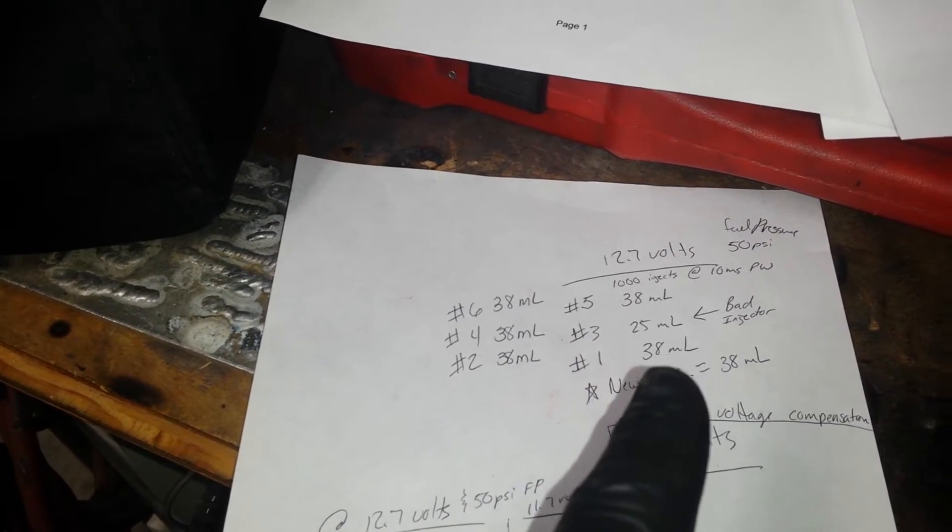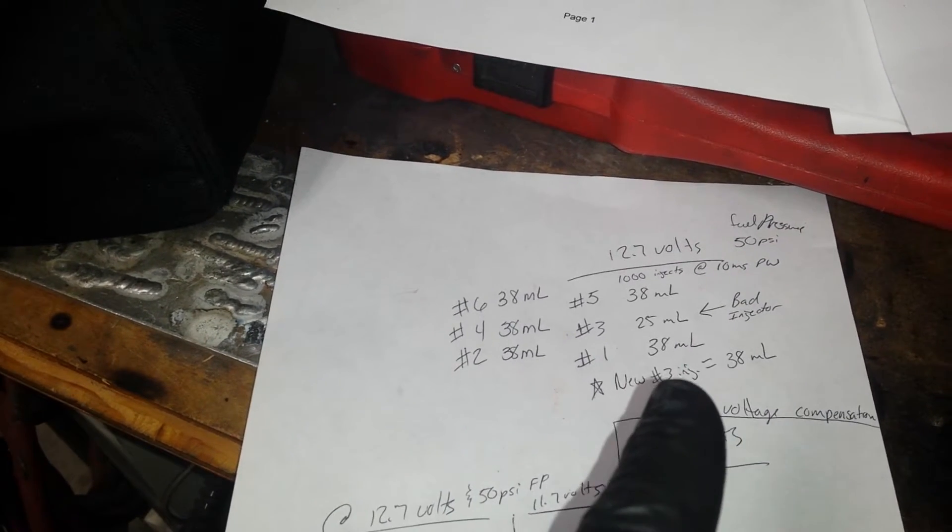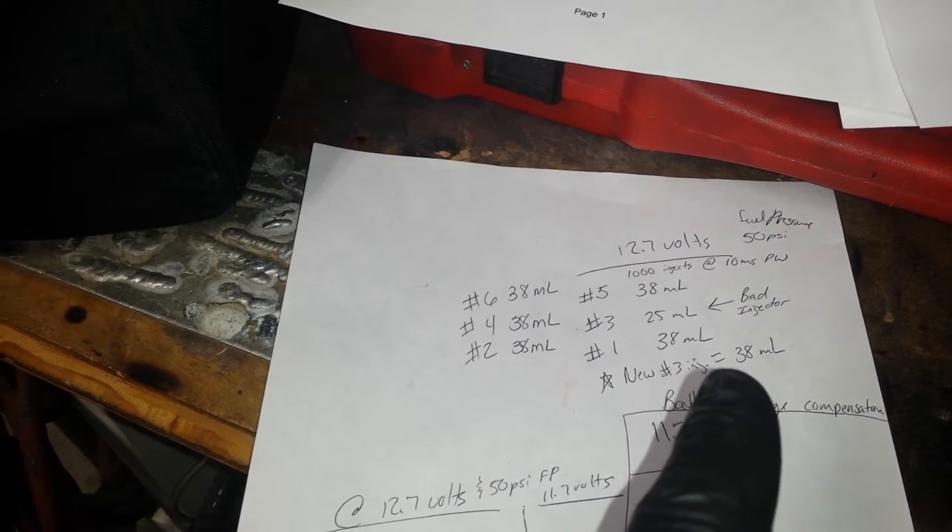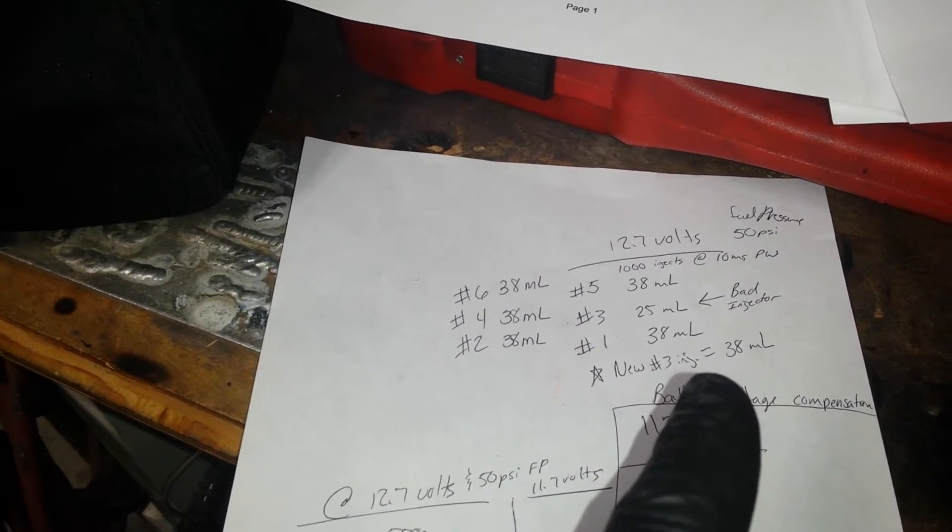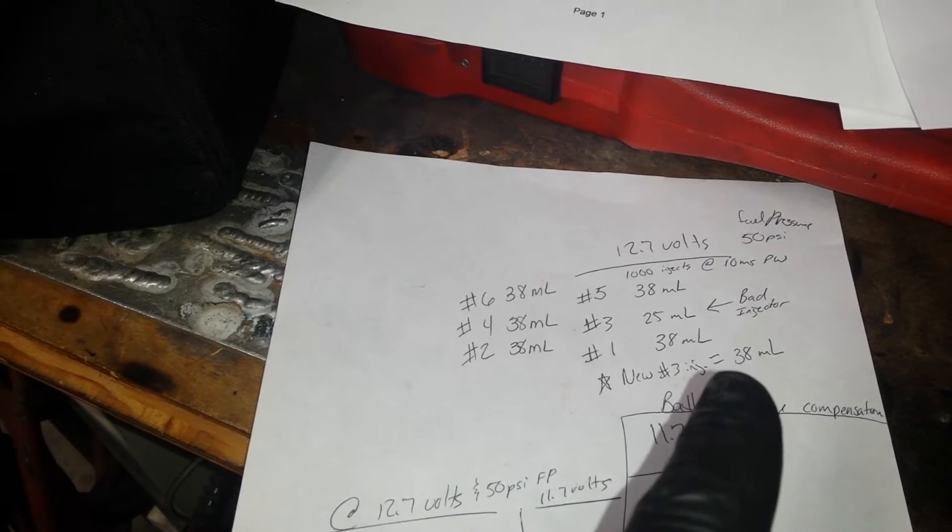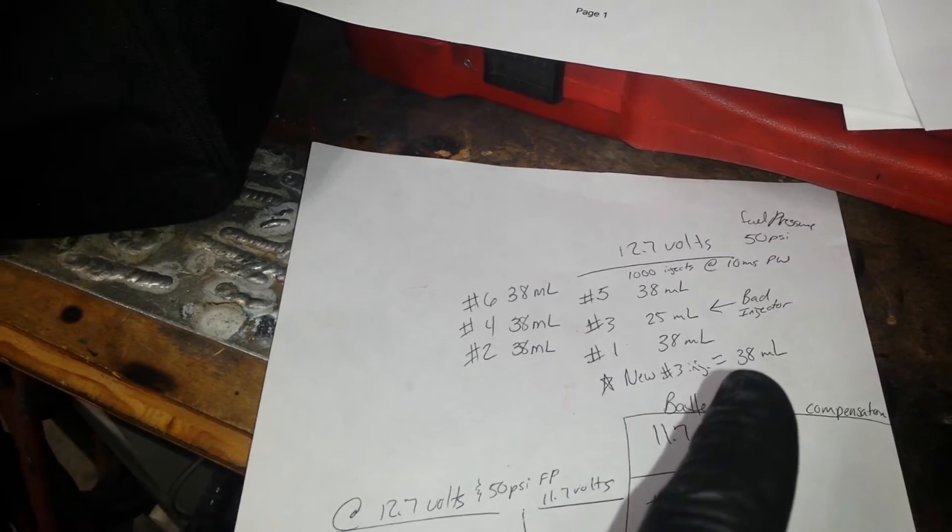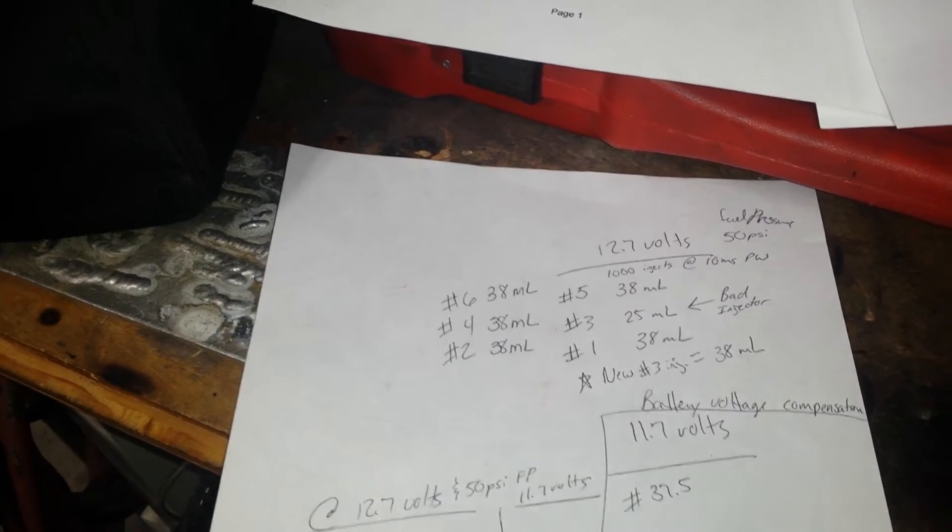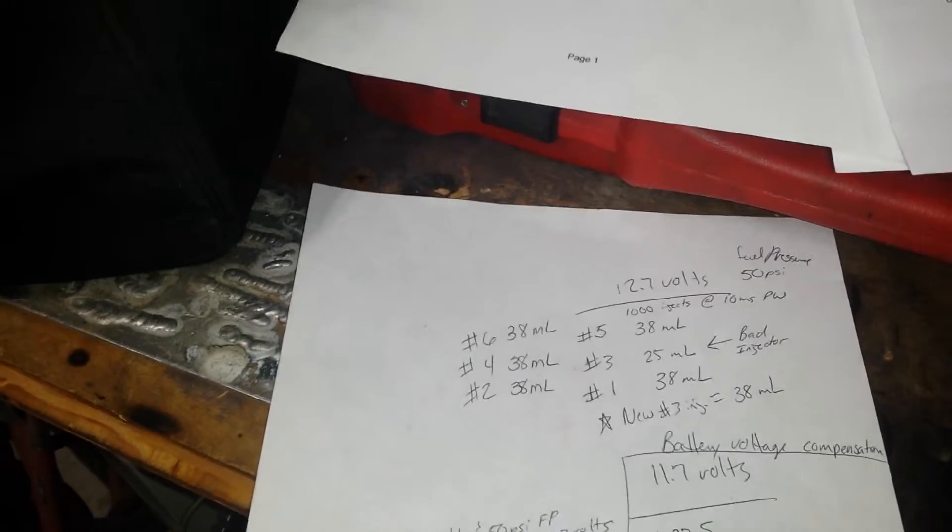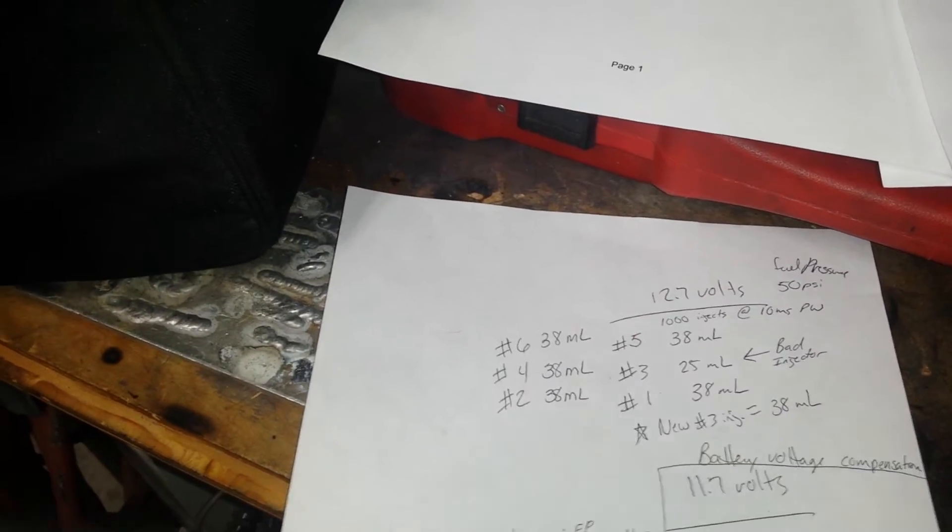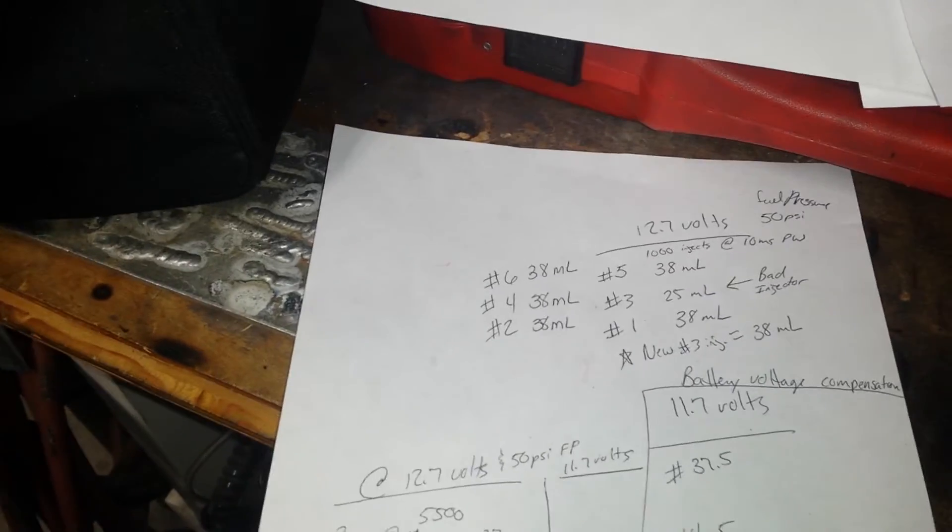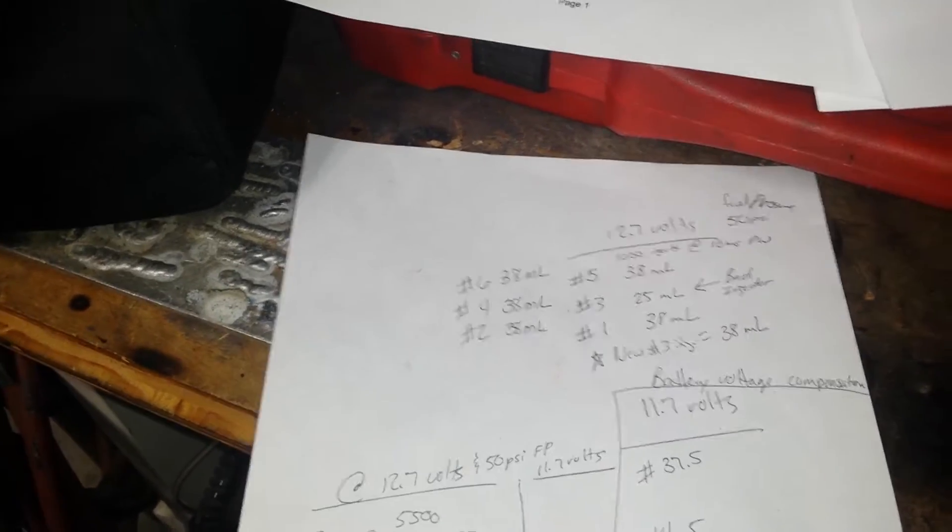Dude was off, bad injector. I had plenty of extra injectors, I double-checked another injector - it was flowing 38 milliliters underneath these conditions here. Someone had installed it and we should be good to go.